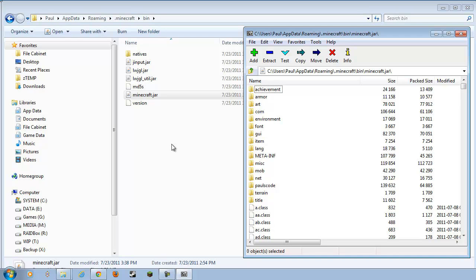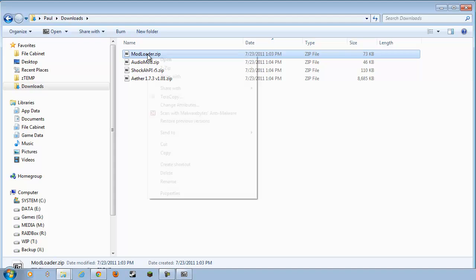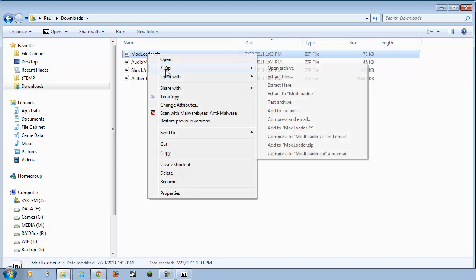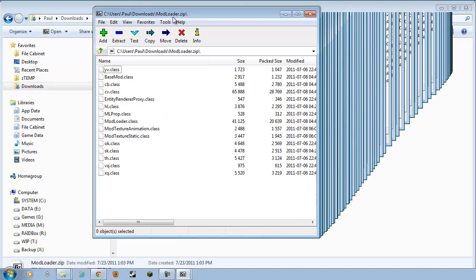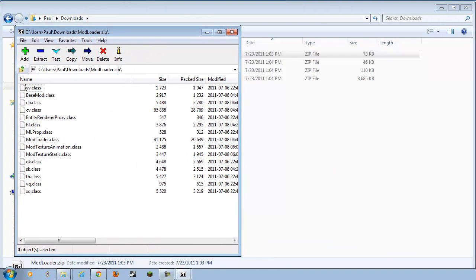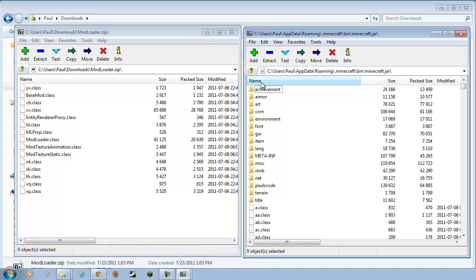Now, we want to go back to our Downloads folder, and we're going to go to Modloader, right-click, 7-zip, Open Archive. Hey, my windows are a little wonky today. All right, so we want these windows side-by-side.